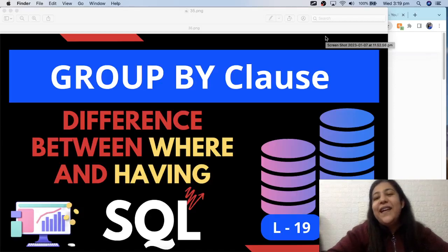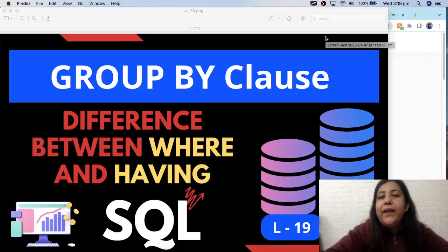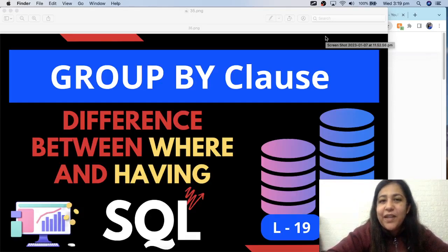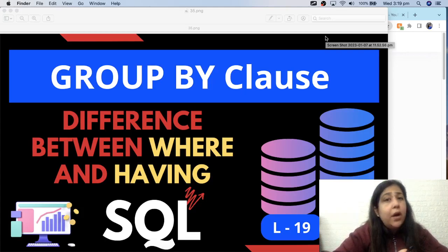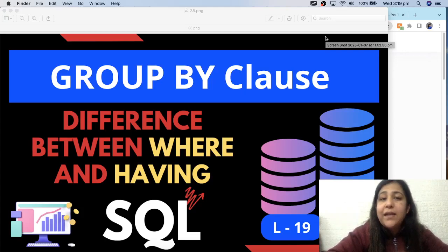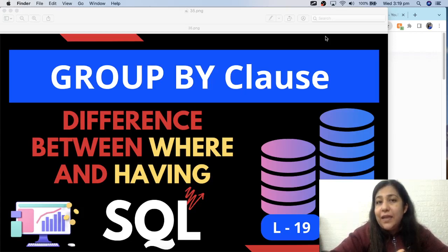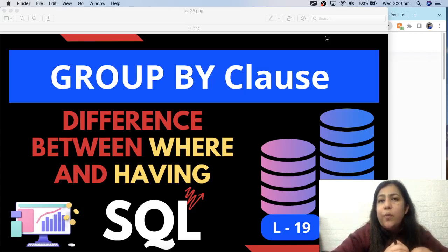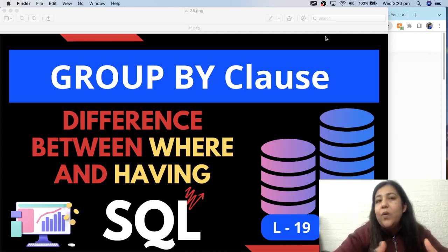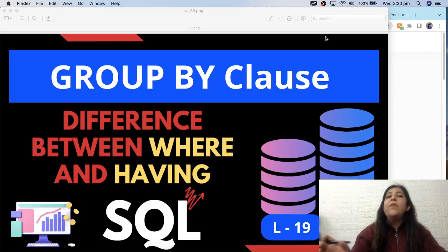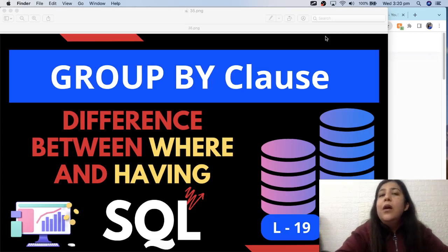Hi y'all, this is Anjali and welcome to my channel. Today we are going to learn about a very interesting and important command in SQL - that is GROUP BY. We call it a clause, not an independent command, because GROUP BY has to be used with SELECT. It cannot exist on its own, that's why we call it a clause.